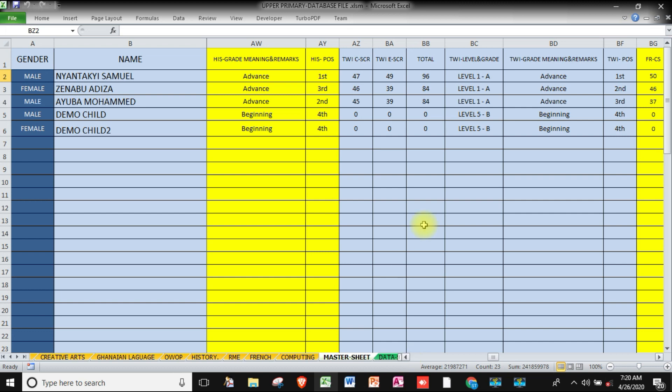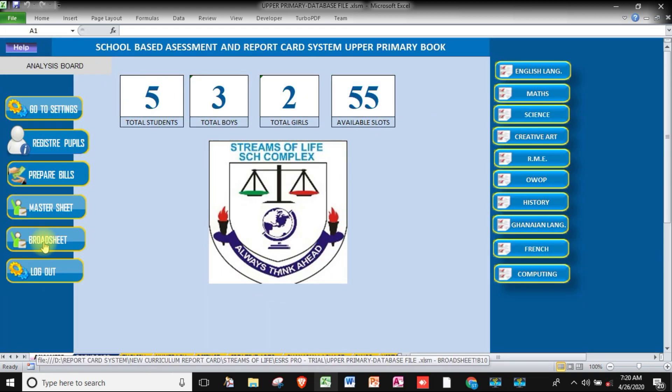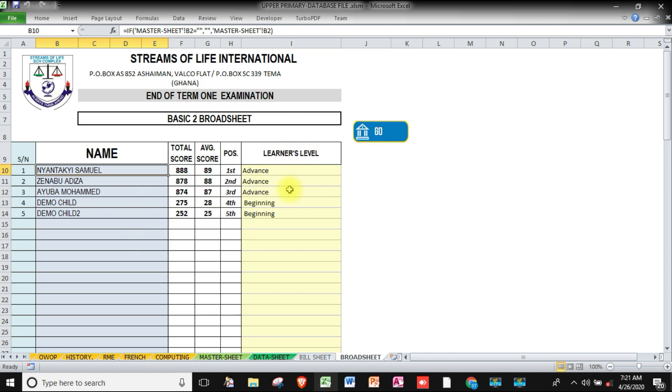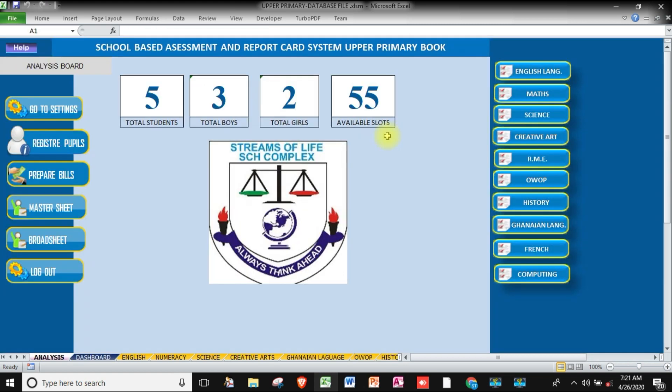We will also learn how to include a board sheet. This is actually a board sheet, the order of merit for the particular class. Basically, we will learn how to create the database system using Excel like what I've done.